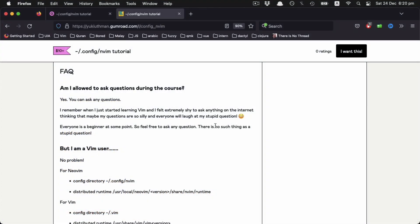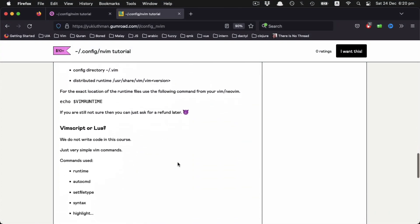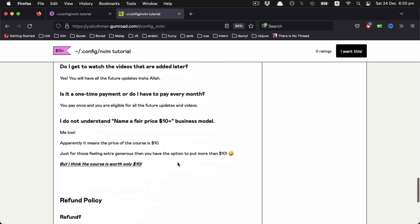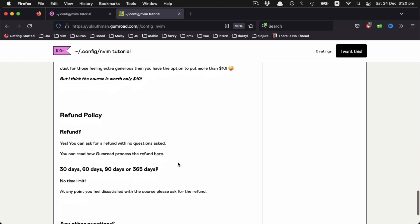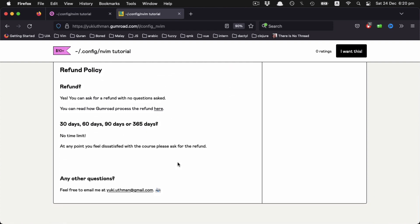So it is ten dollars with no recurring payments, so it's not a subscription, and refund is open without any time limit. So if you didn't like it for any reason, you can just ask for a refund anytime, but make sure to check how Gumroad processes the refund.